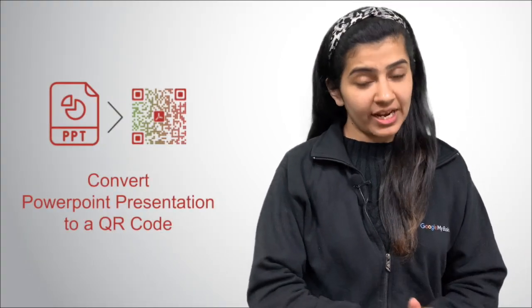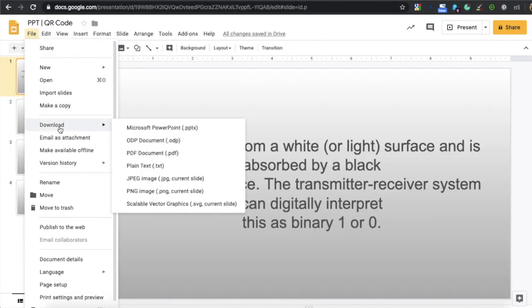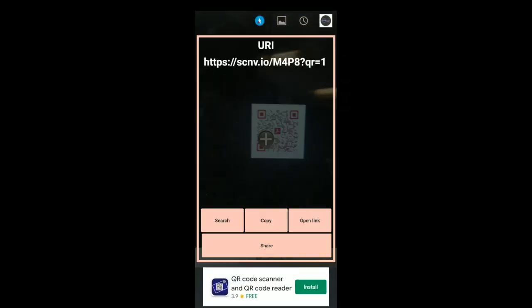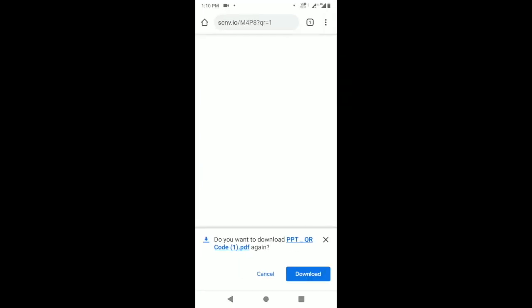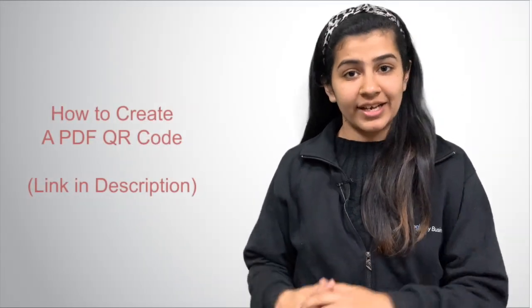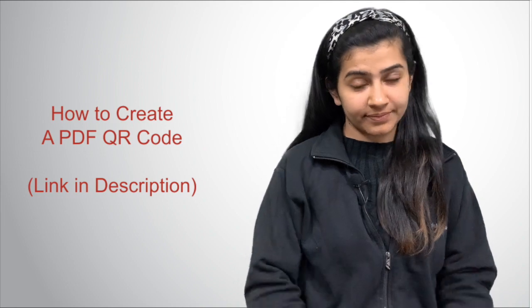So guys, there are two ways through which you can convert your PowerPoint presentation into a QR code. The first way is to create a PDF QR code. For this, you need to download your PowerPoint presentation as a PDF, and then add this PDF to a QR code. Upon scanning, the end users will be able to access your PDF. And to know how to create a PDF QR code, the link is in the description box.